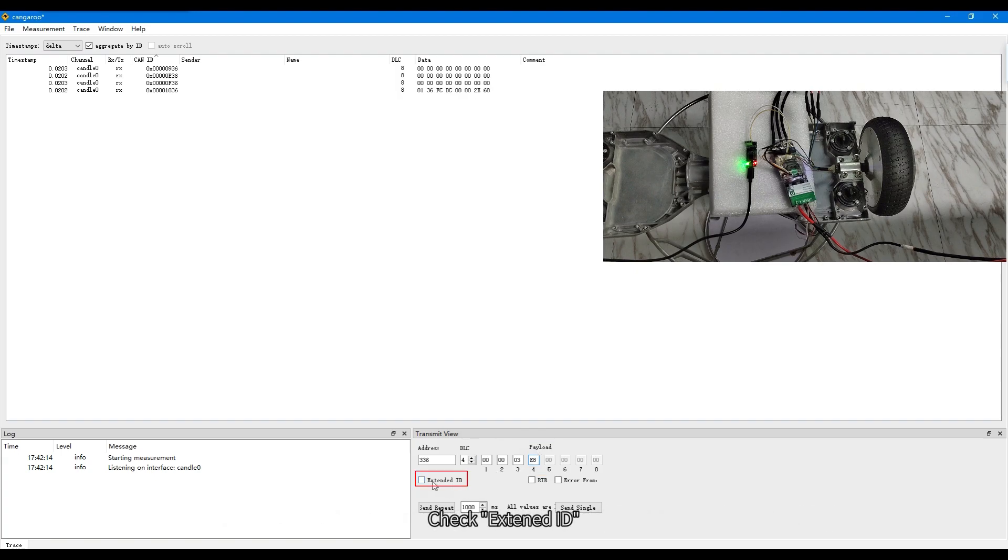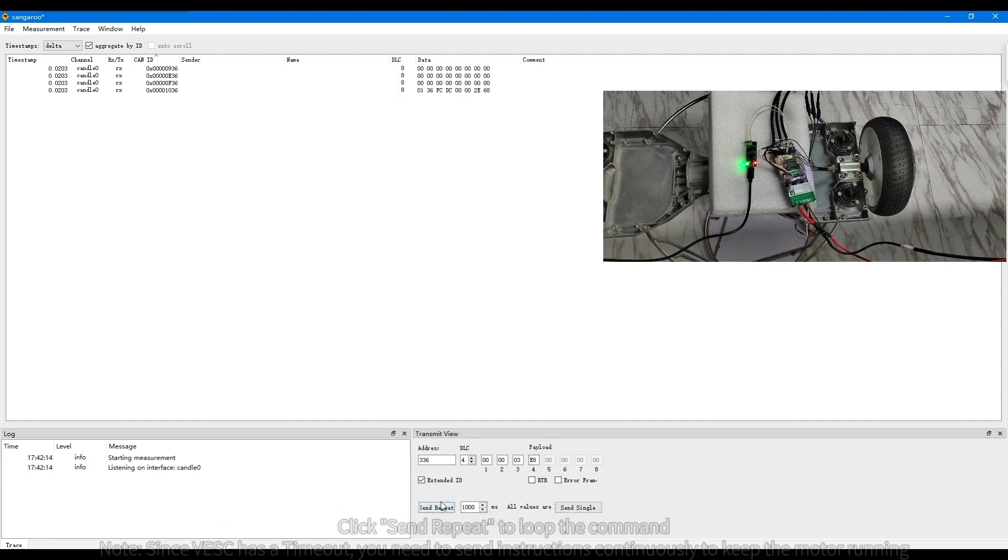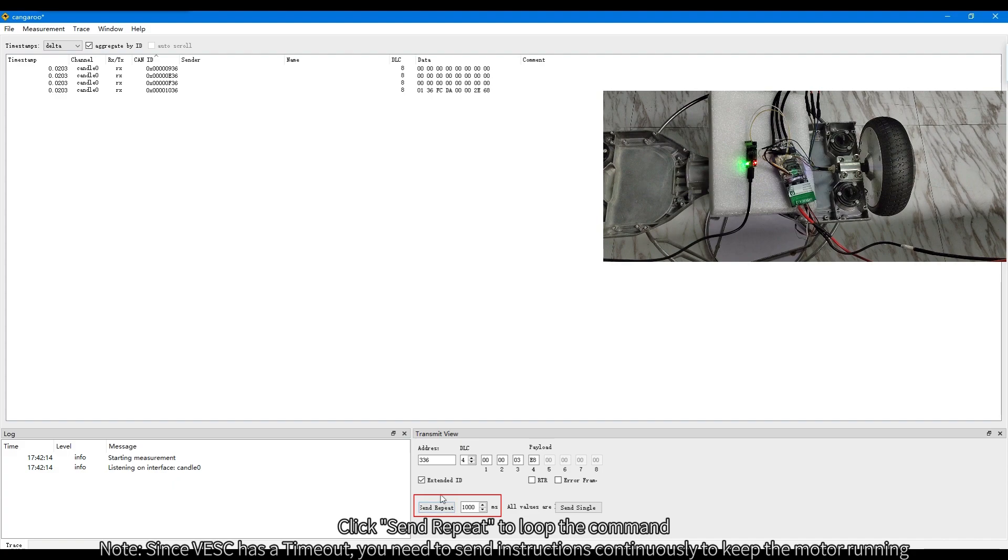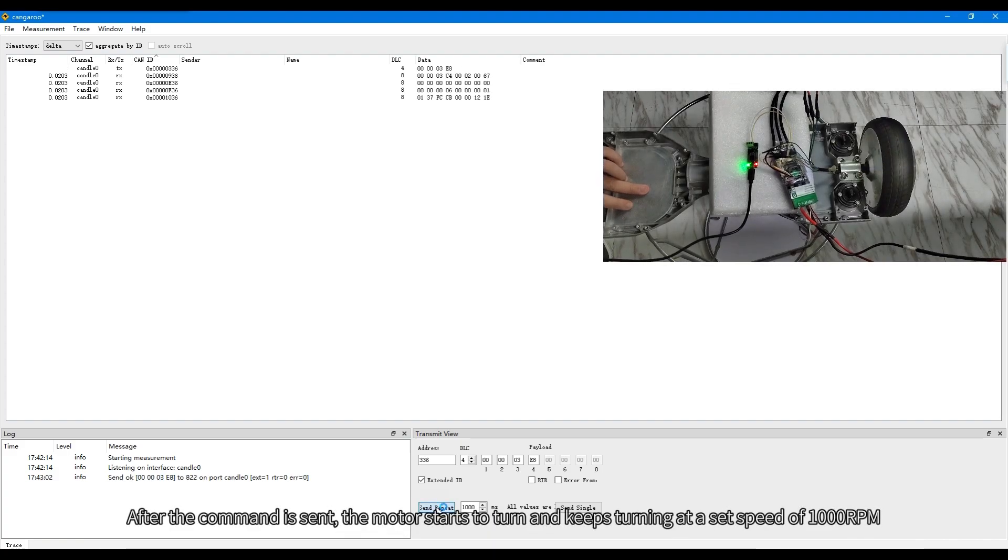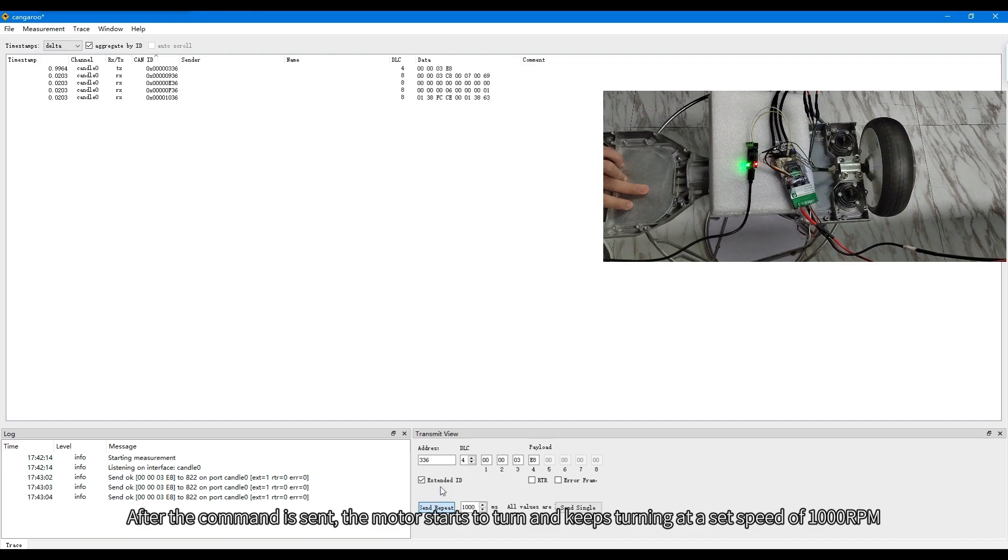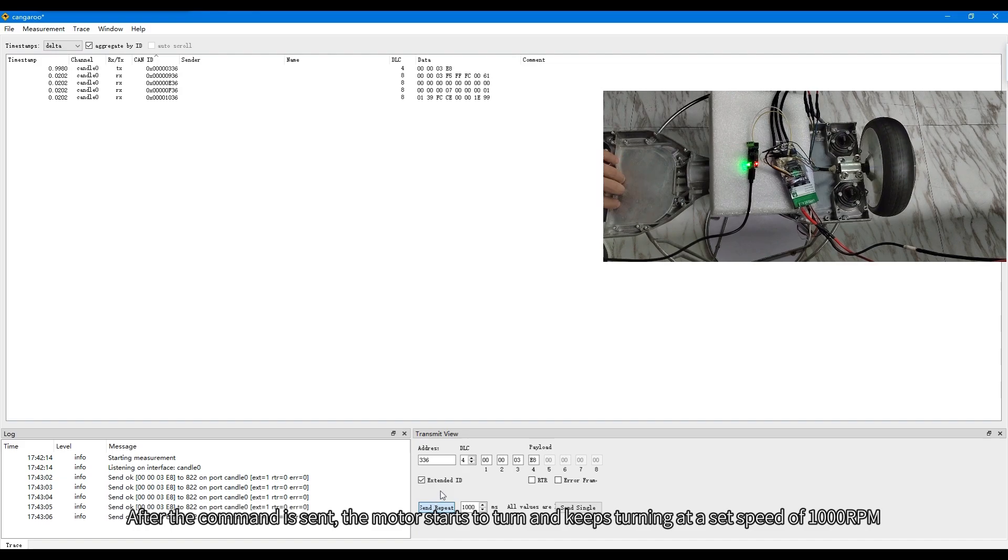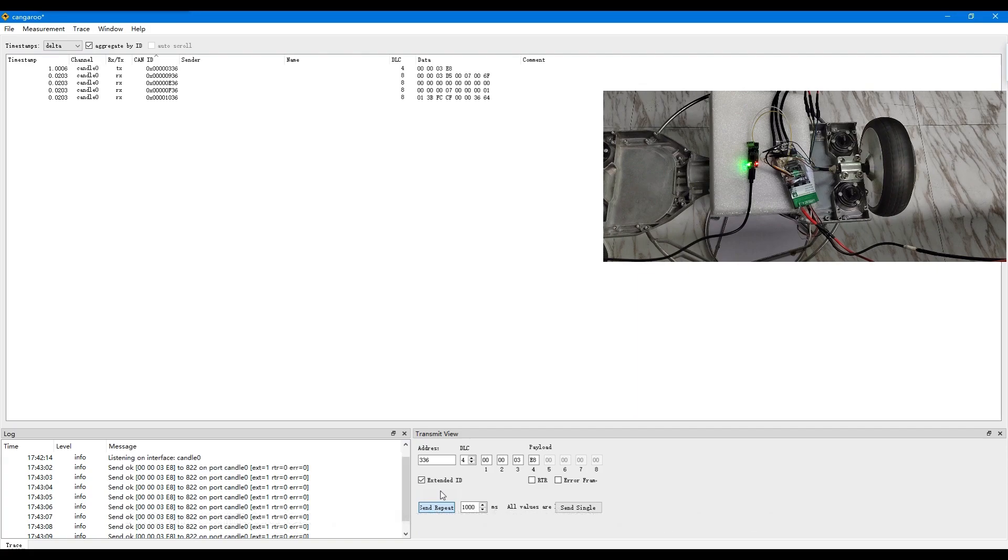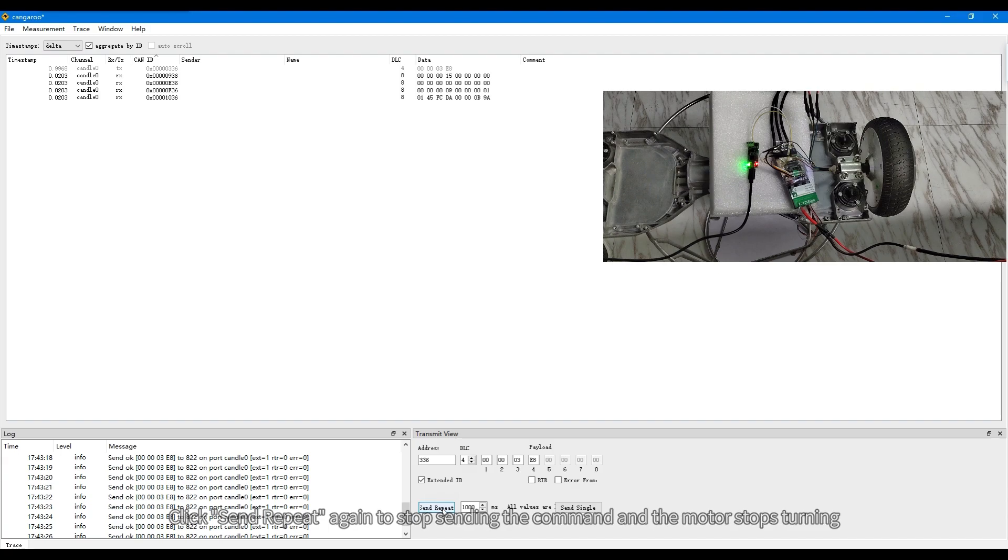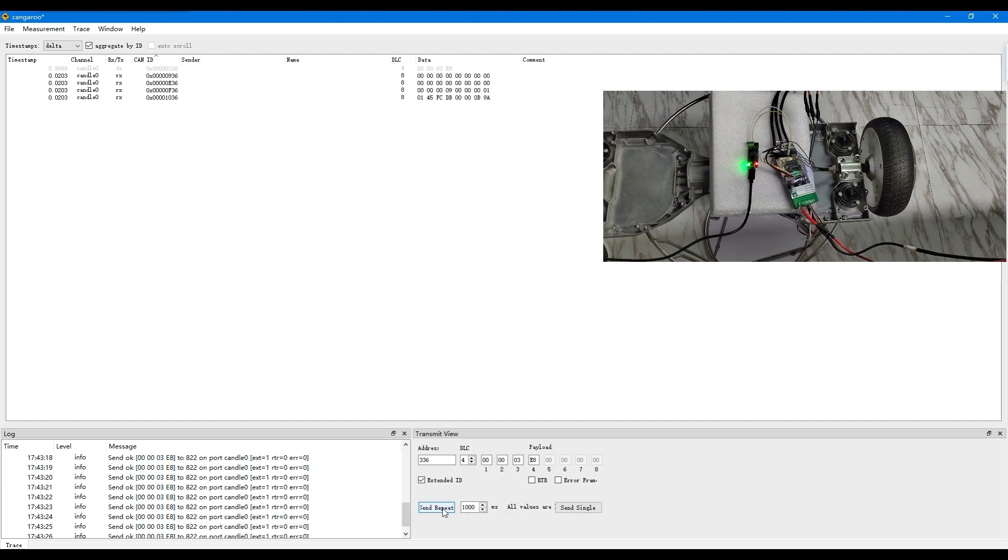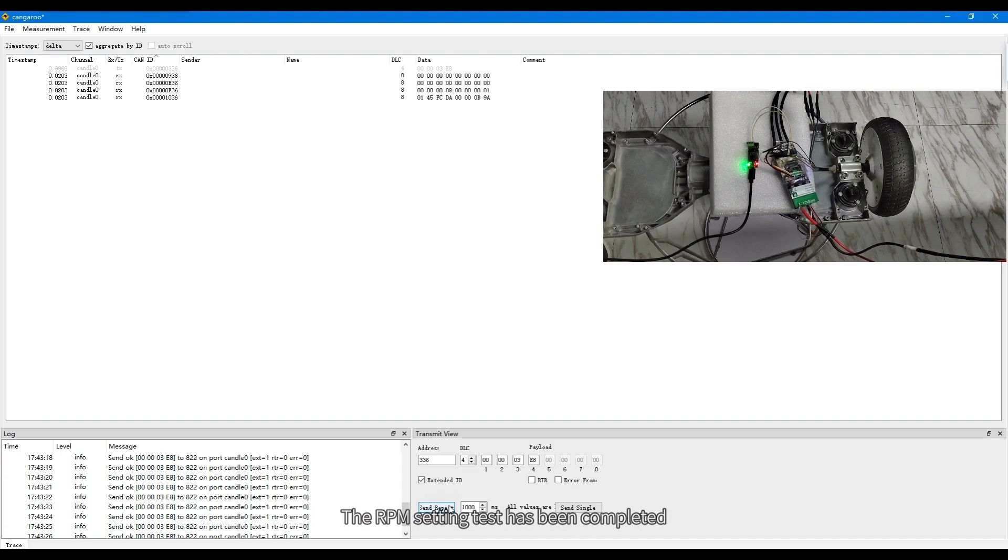Check extend ID. Click send repeat to loop the command. After the command is sent, the motor starts to turn and keeps turning at a set speed of 1000 RPM. Click send repeat again to stop sending the command and the motor stops turning. The RPM setting test has been completed.